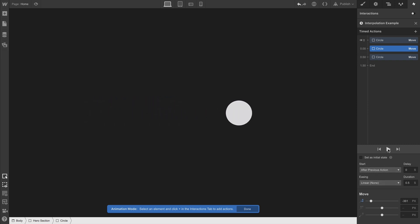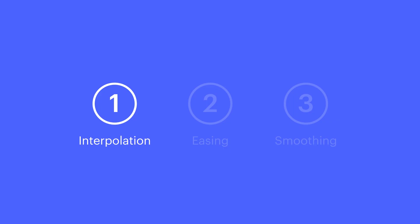That's interpolation. What about easing? Here's a car, and we'll animate it using linear motion. Linear motion takes a direct path from point A to point B.